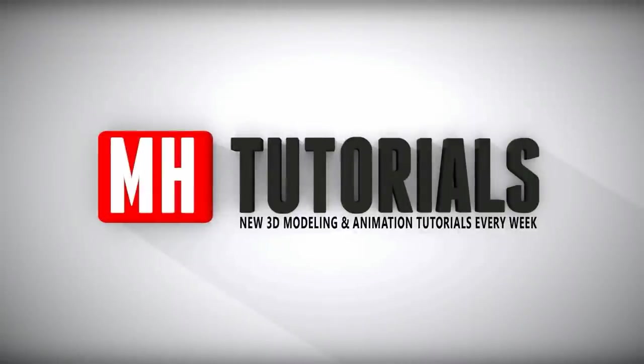Thanks for watching. Before you go, please hit that button to subscribe. See you guys next time.